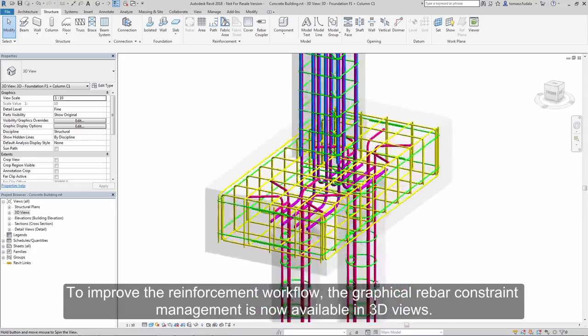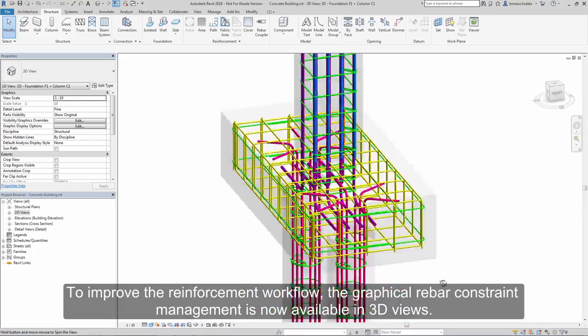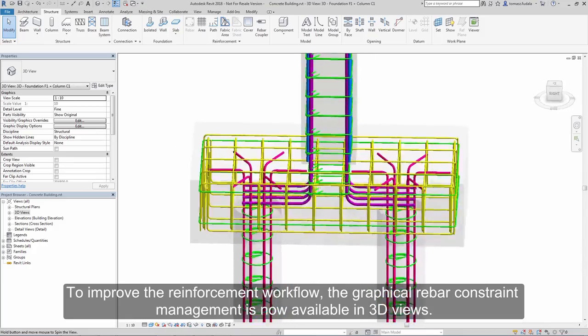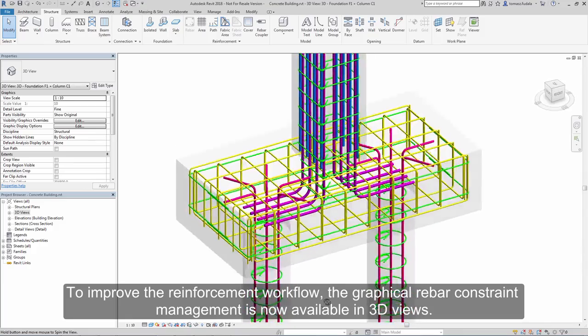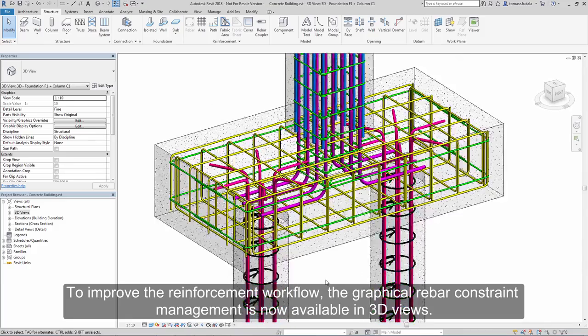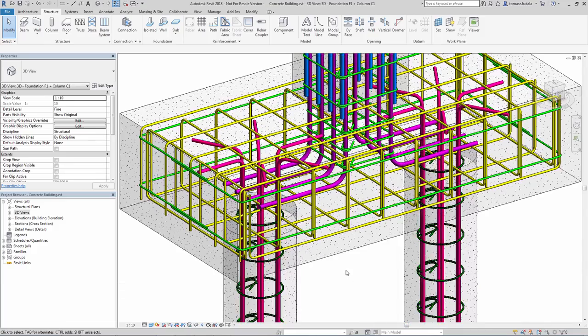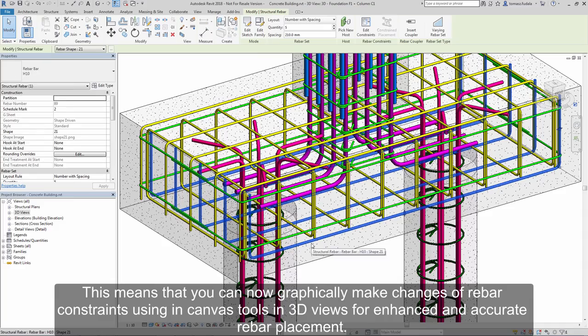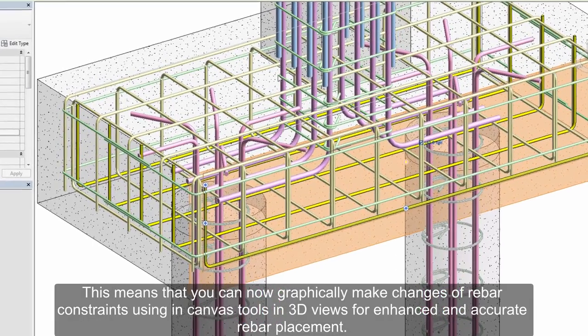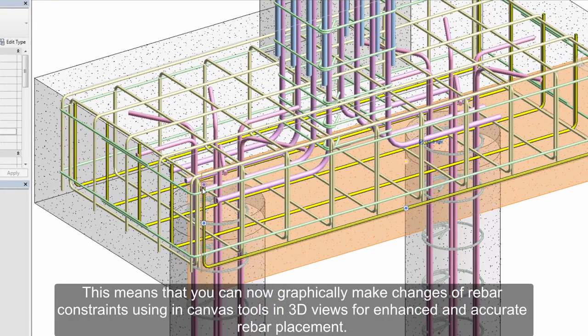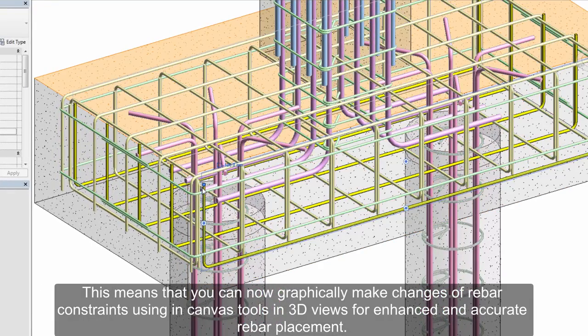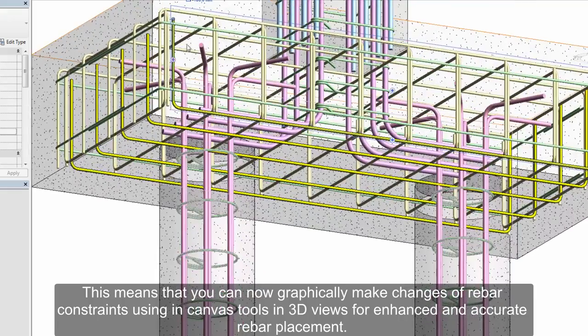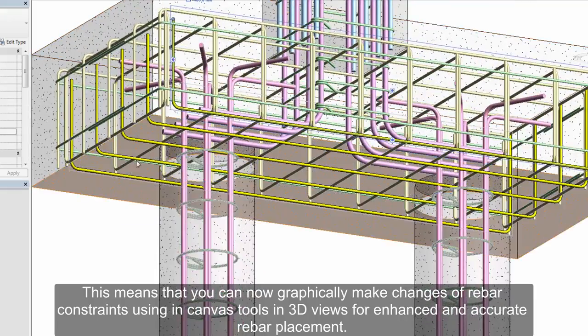To improve the reinforcement workflow, the graphical rebar constraint management is now available in 3D Views. This means you can now graphically make changes of rebar constraints using in-canvas tools in 3D Views for enhanced and accurate rebar placement.